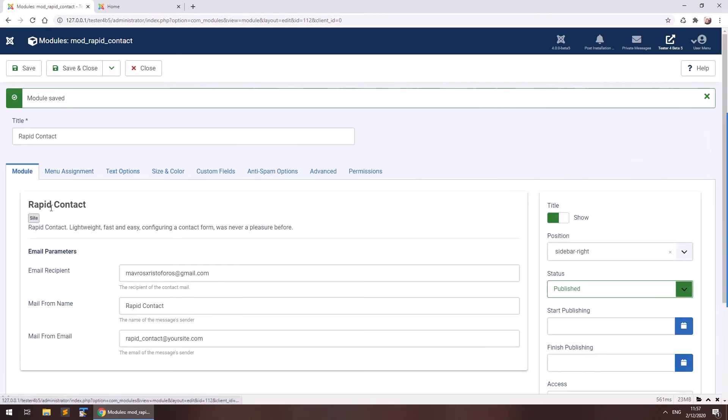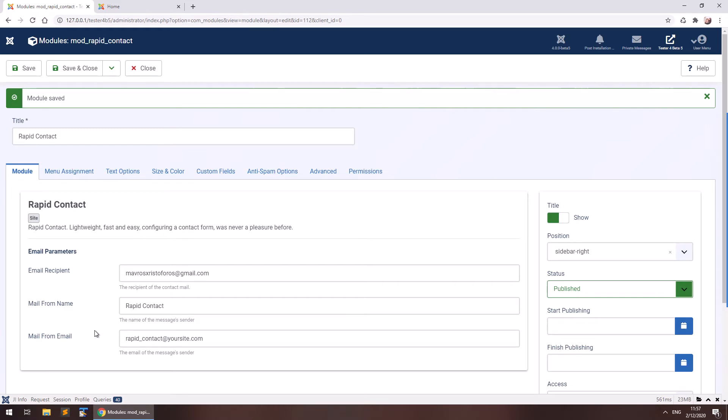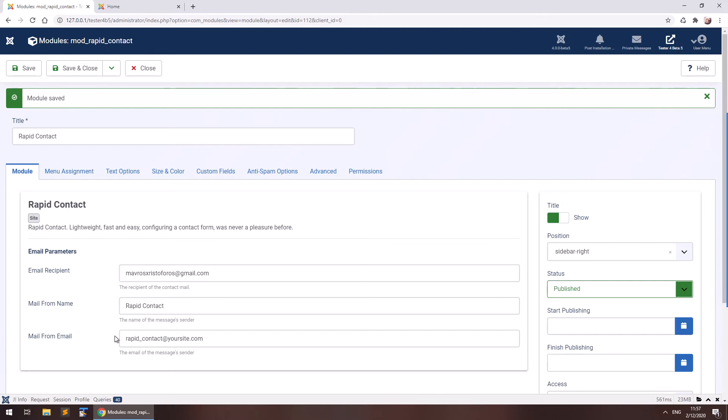You can see that there's a mail from name and mail from email option here. You may be wondering what those are for since it says the name of the message sender. Well, most mail servers nowadays require you to actually own the email address that you're sending emails from, which is reasonable. So you should set your own details here like your name and email for the emails that you receive. And the user's email address will be automatically filled in the reply to header of the email that you receive. So this is very easy because you actually own the email address that you're sending from and also click reply and automatically reply to the email you want.